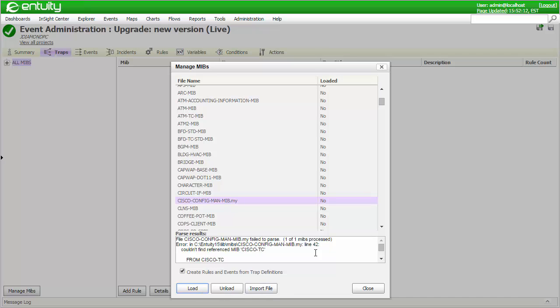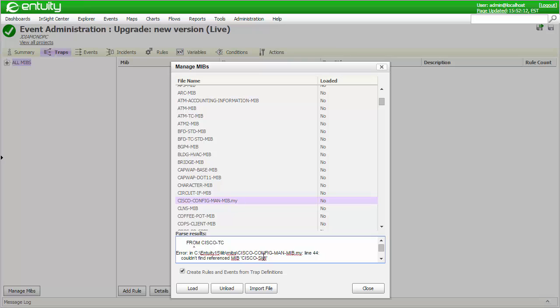In this case, the fact that two other MIB files were required to be imported is clearly indicated. One of them is called Cisco-TC, and the other one is called Cisco-SMI. So I'll import them before attempting the load operation again.